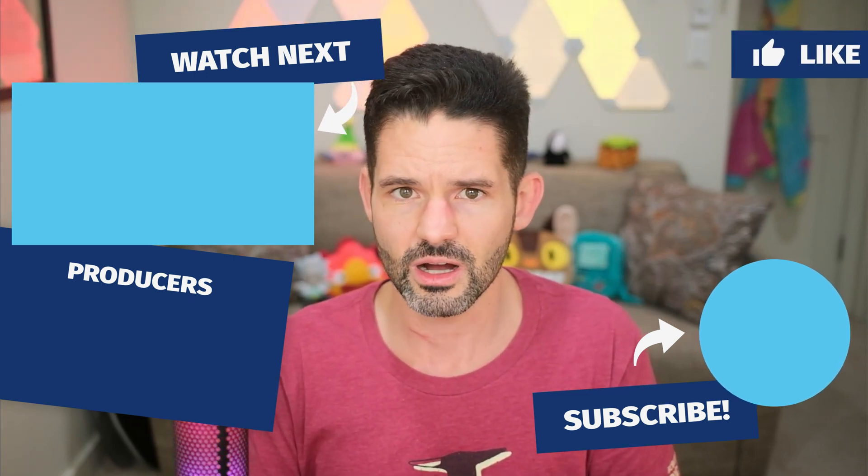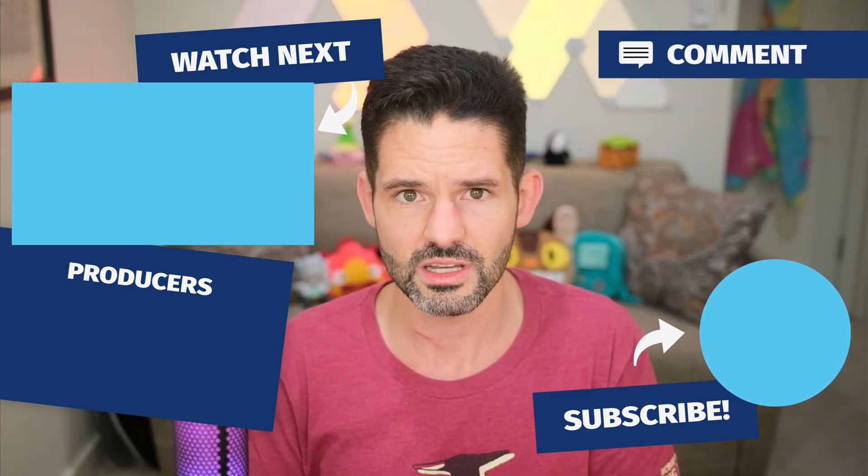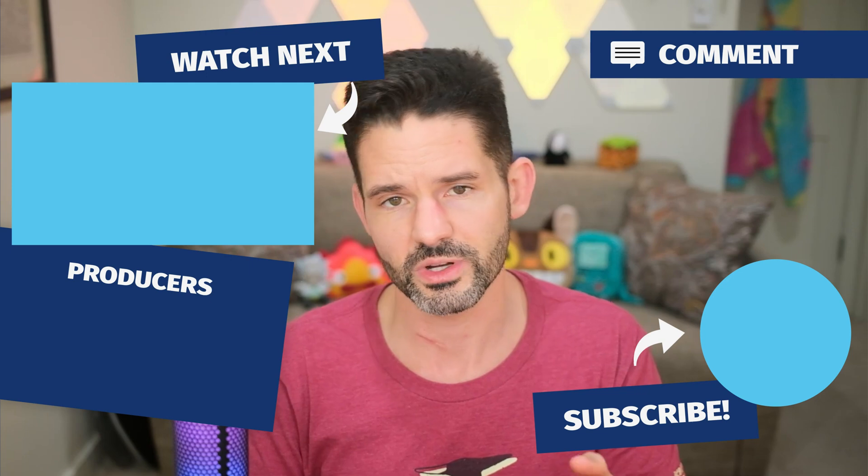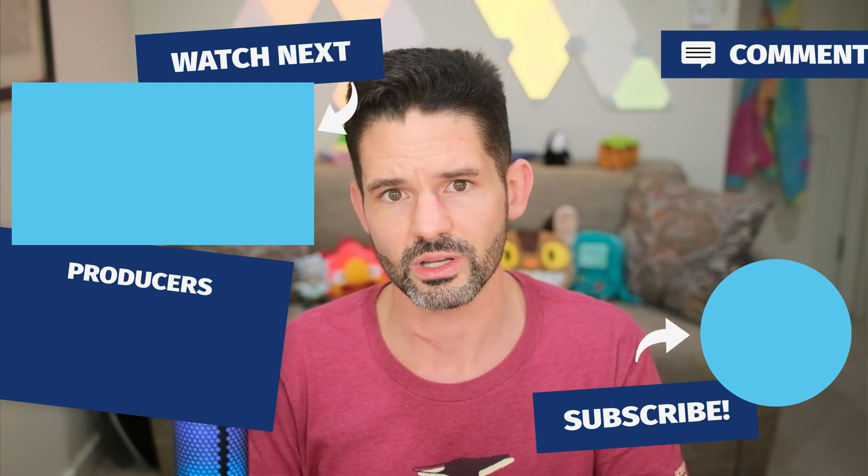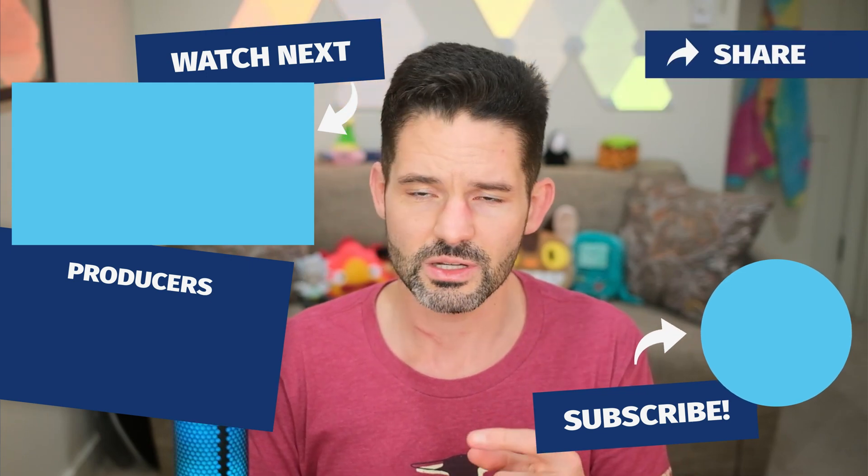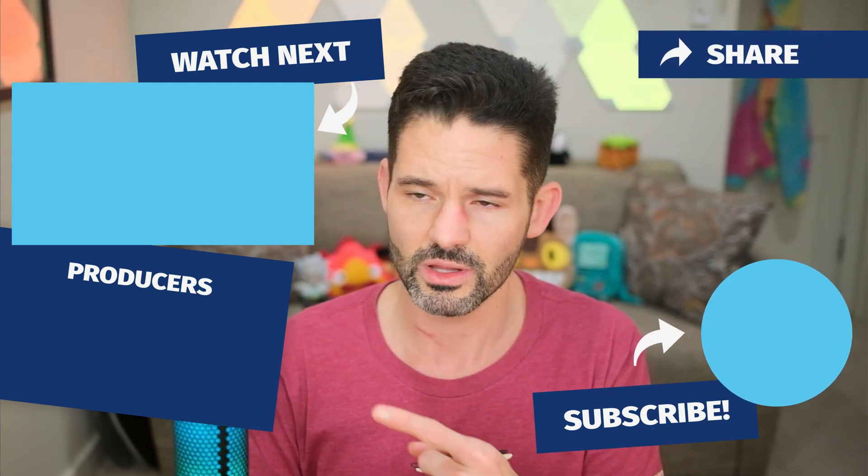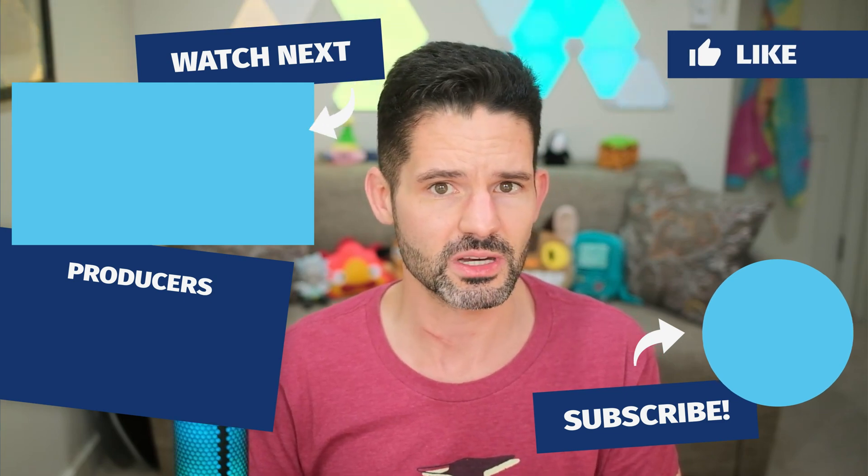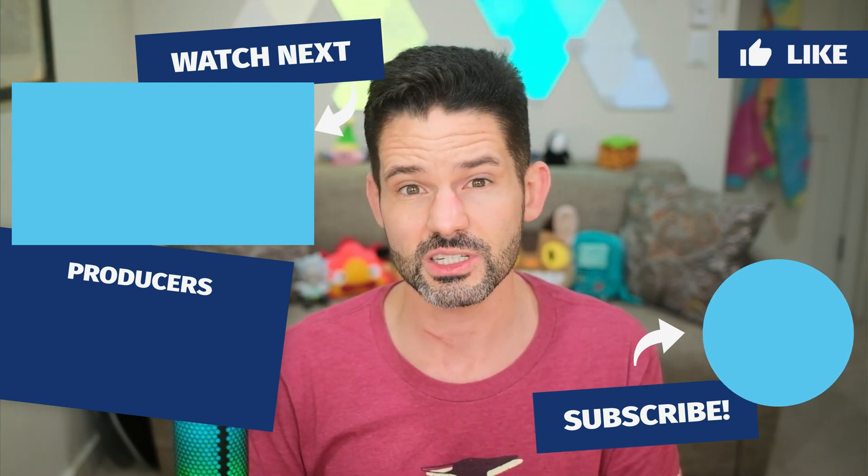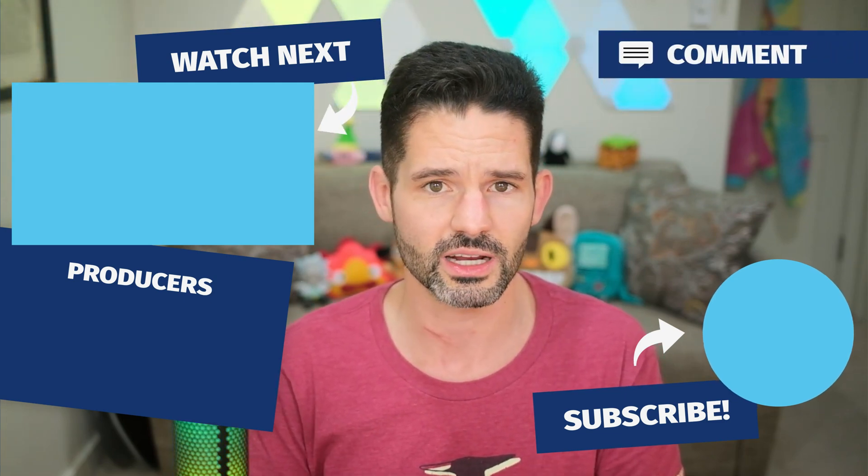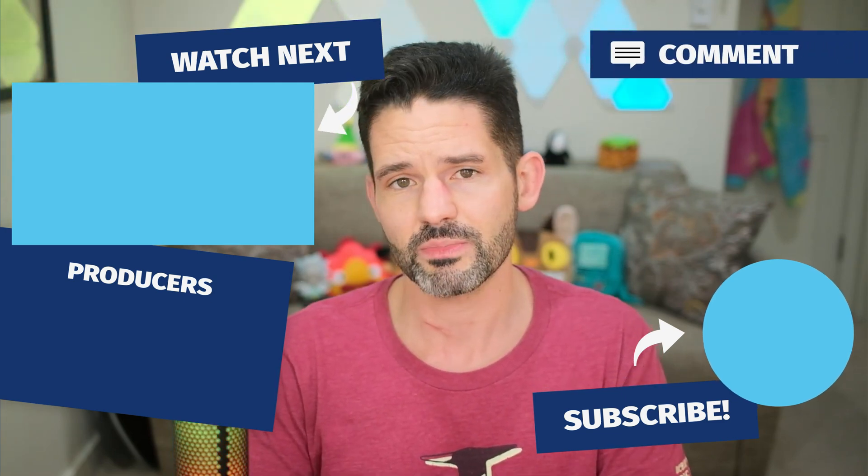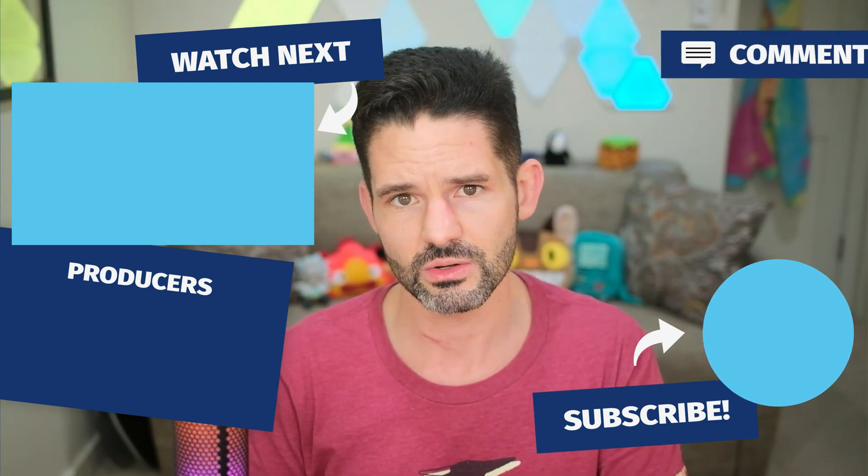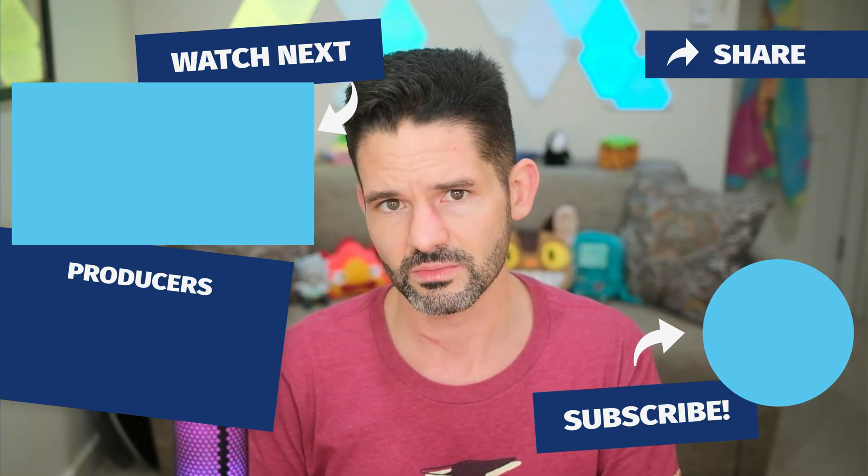Now if you have any comments or suggestions, as always, feel free to drop those down below. Check out some of my videos here in the upper left. And as always, liking, commenting, and subscribing does help the channel continue to grow organically. And with that being said, I will see you in my next video.